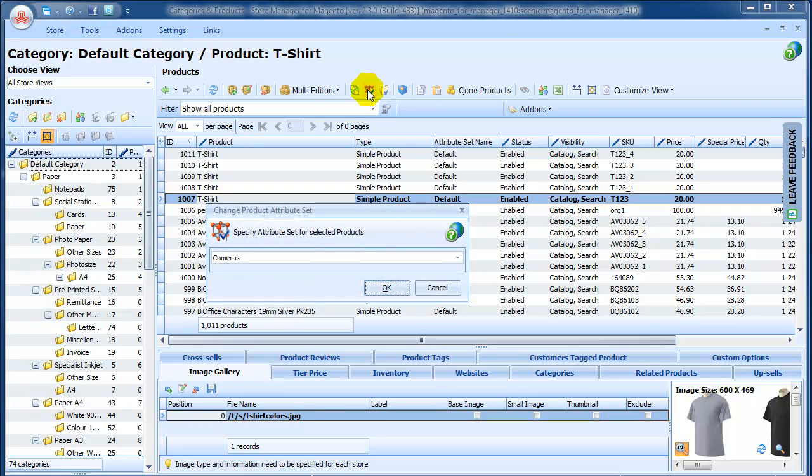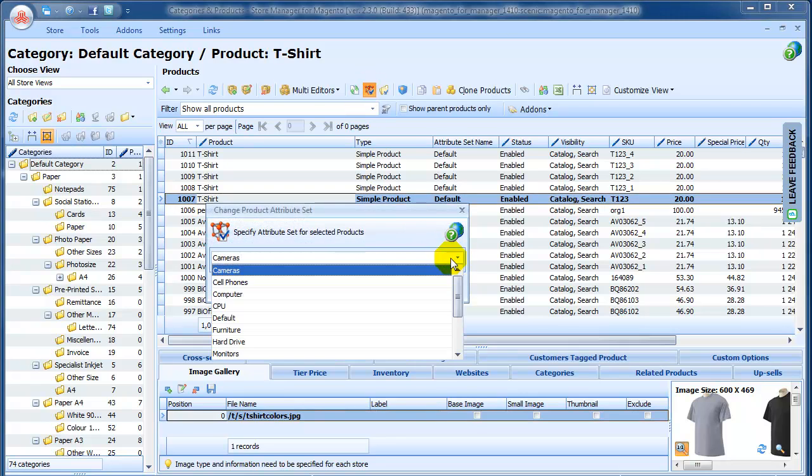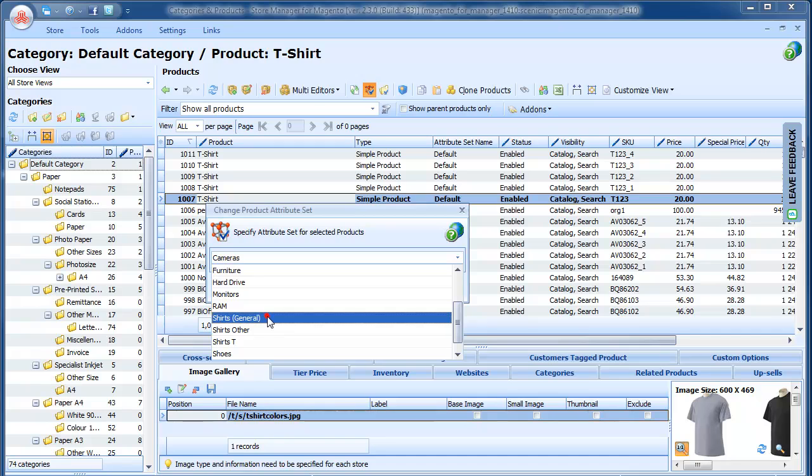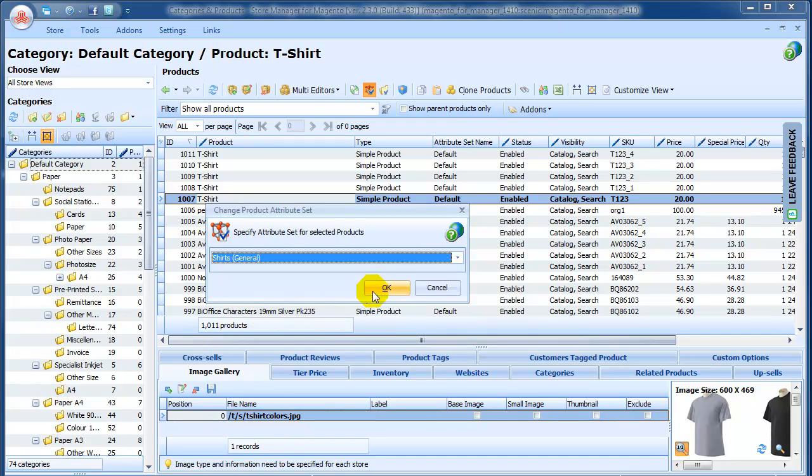Then we choose the appropriate attribute set from the list. We have T-Shirts General Attribute Set here, and press OK.